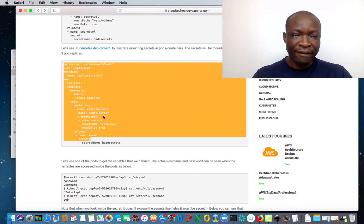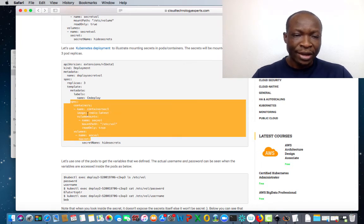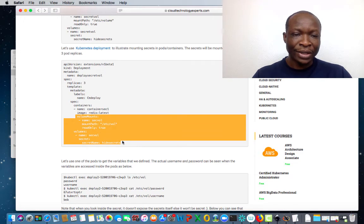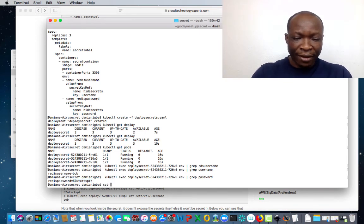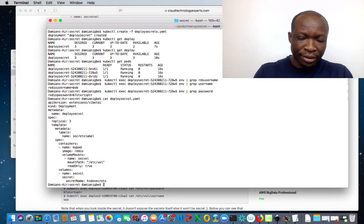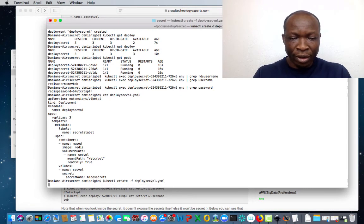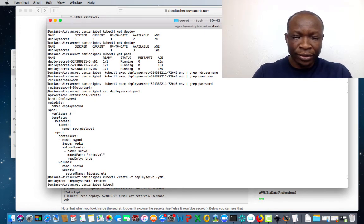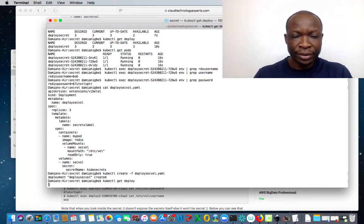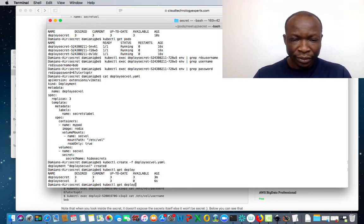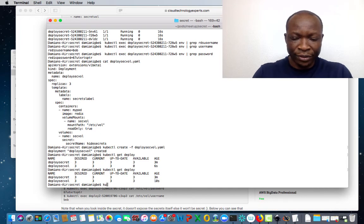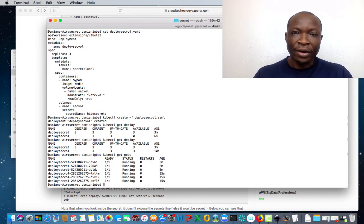Now let's show you how to do that from a deployment file. In this deployment file, everything remains the same. When you come down to the container section, you see the volumeMounts section. Let me show you from the CLI — I have the file created. That is the file. Let's create it: kubectl create -f deploy-vol. It's created. We do kubectl get deploy, then kubectl get pods — all of them are running.